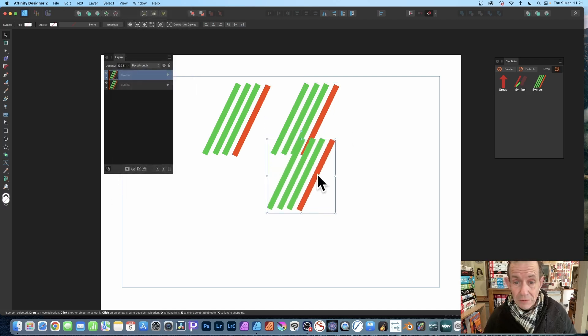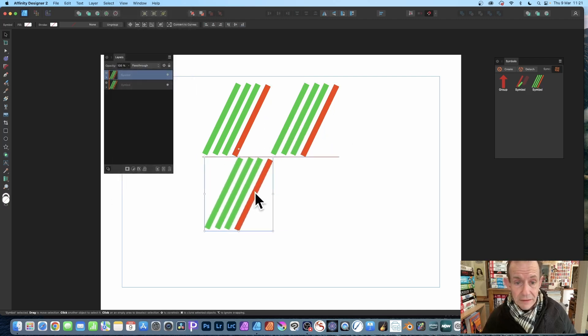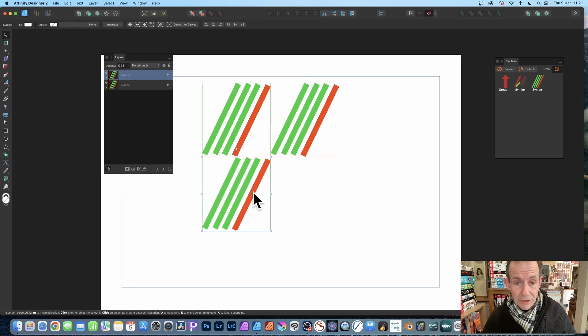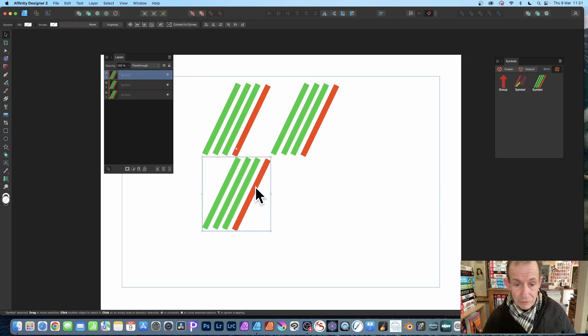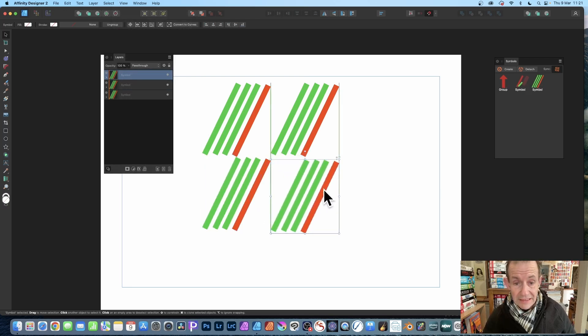Then you can repeat this. You can go Option there or Alt again, and you can snap it there. You can repeat that for this corner, and that's it.